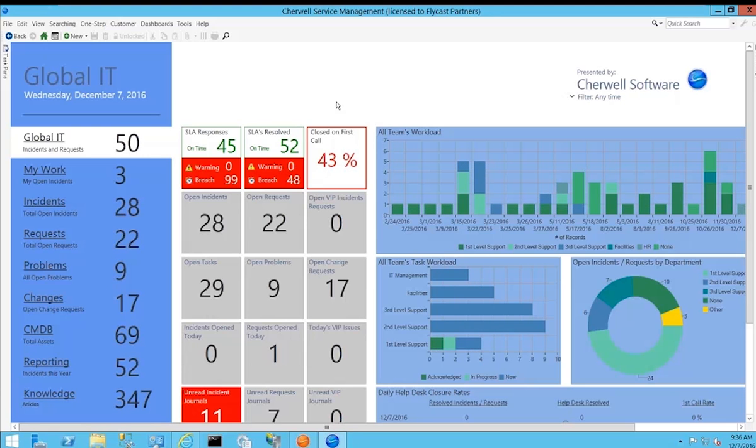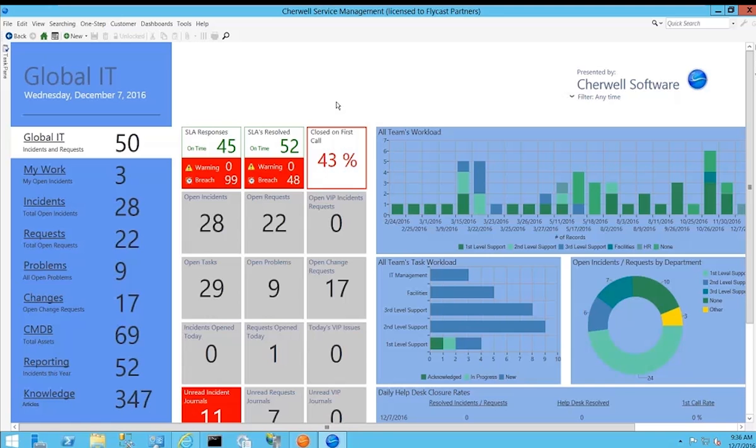This is the global IT portal, an out-of-the-box view that you can easily use as is without any effort at all, or you can go in and start making simple configuration changes if there's information you want to get rid of, change the look and view, or add to this portal. Very simple to do without any scripting or coding of any kind.